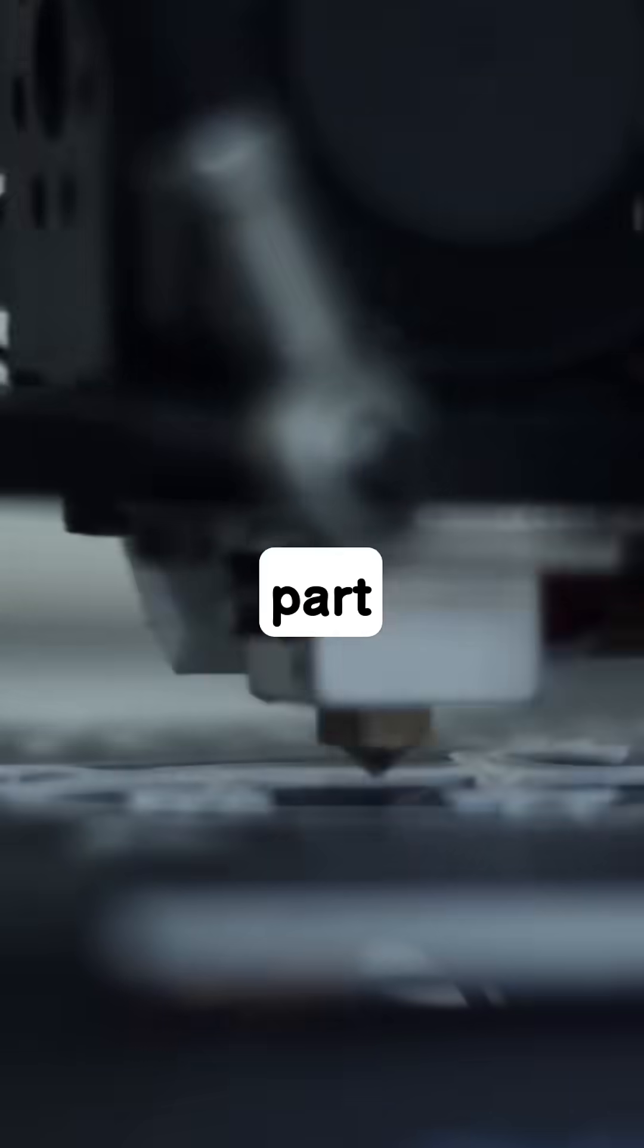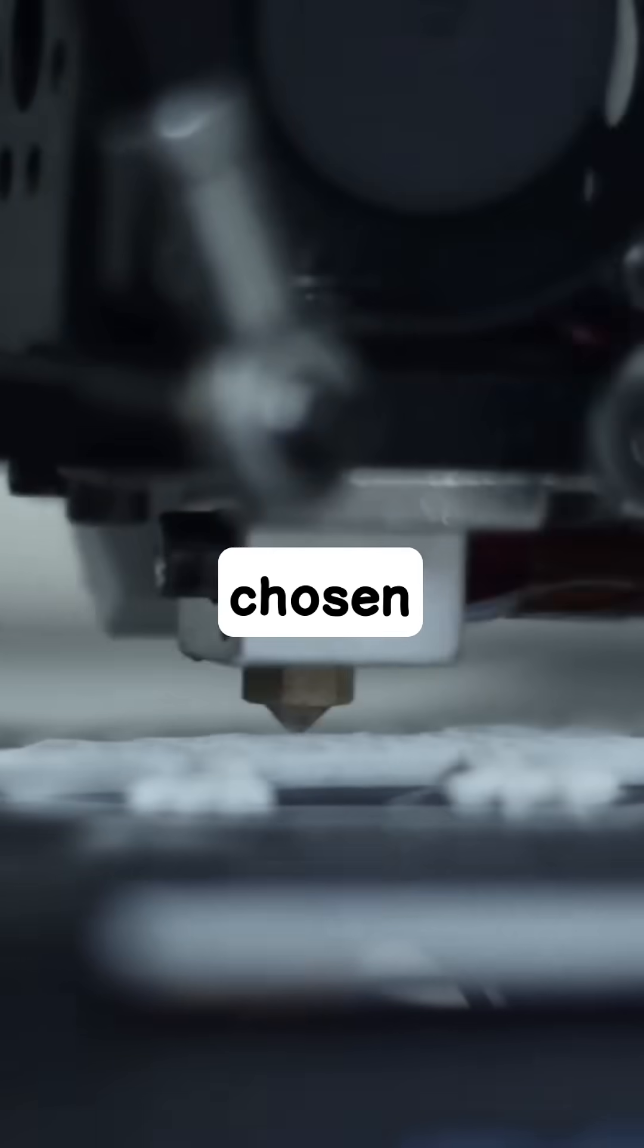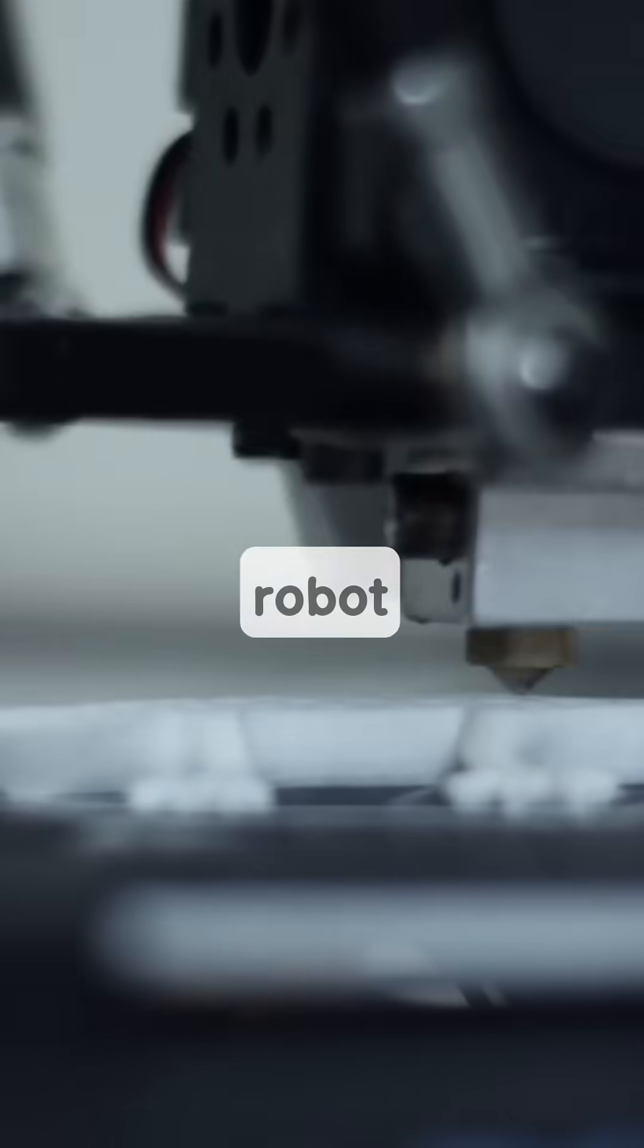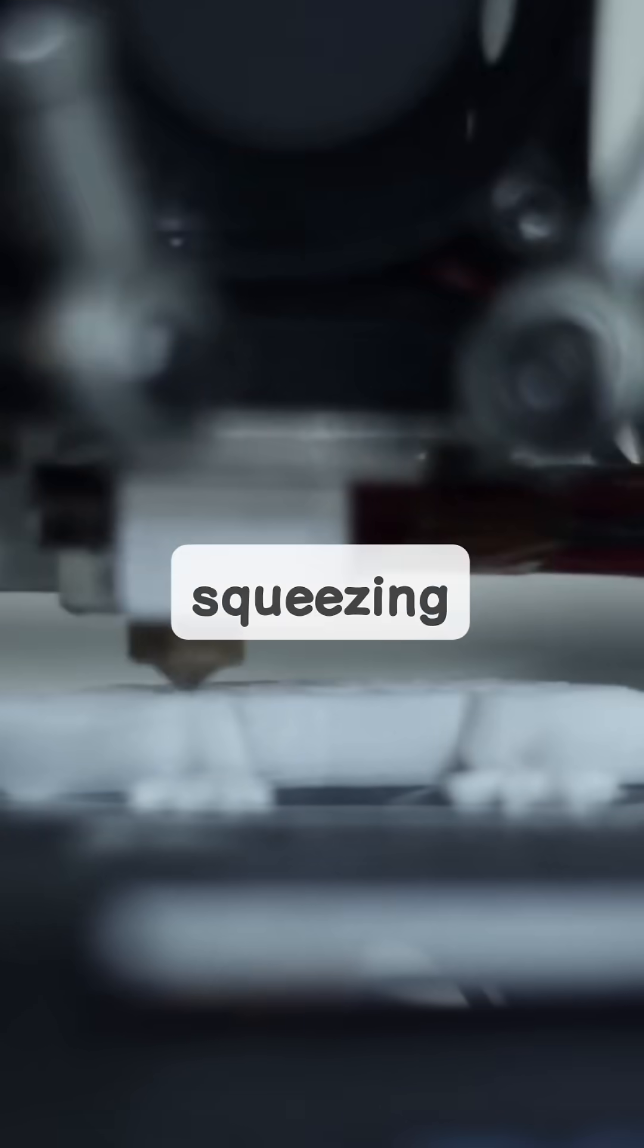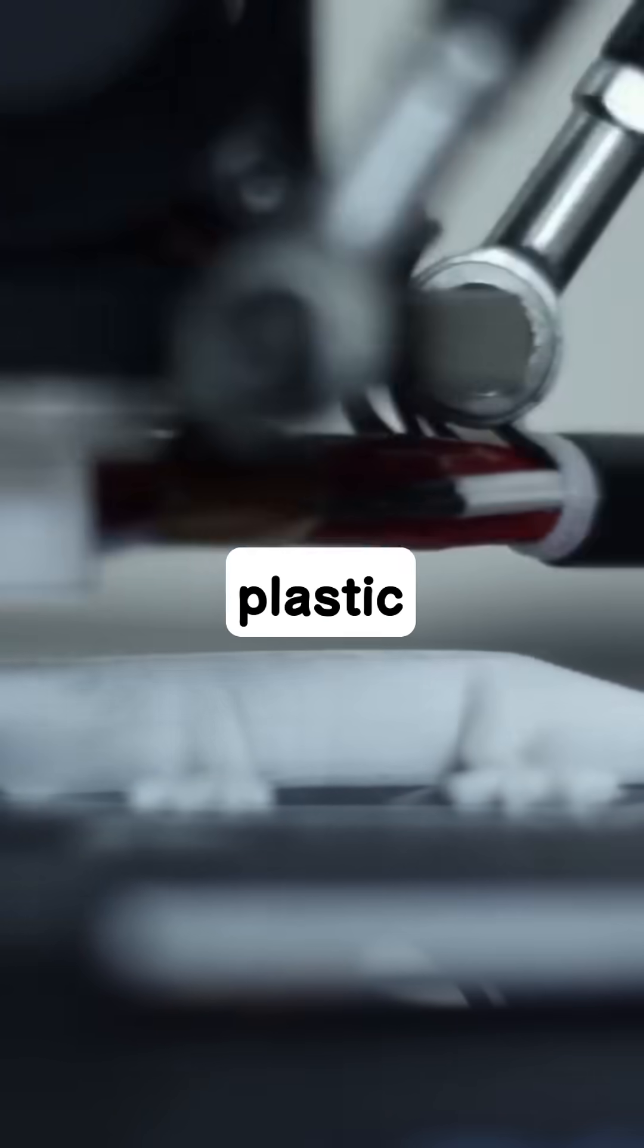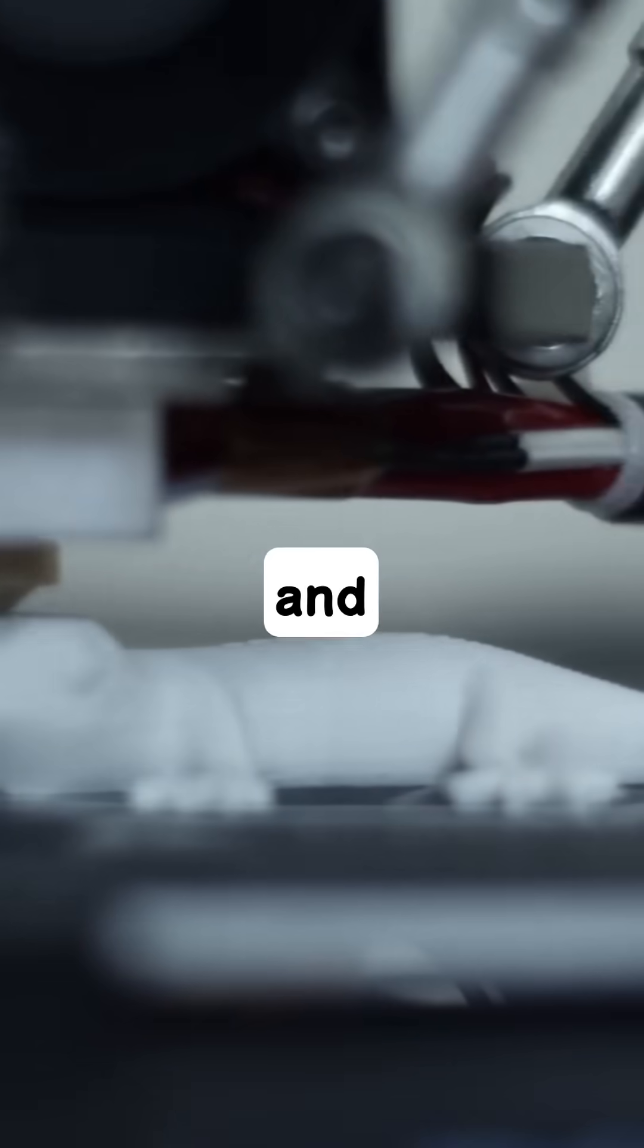Here's the fascinating part. The 3D printer reads this digital design, and it begins to deposit the chosen material one layer at a time. Imagine a tiny robot carefully squeezing out a line of melted plastic, then another line right on top, and another, and another.